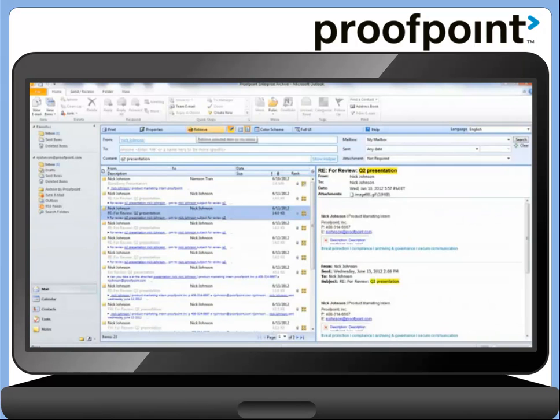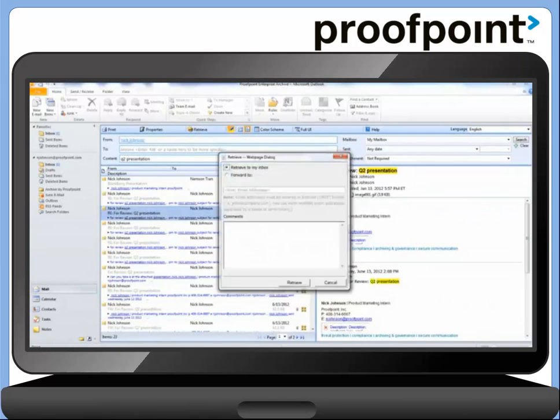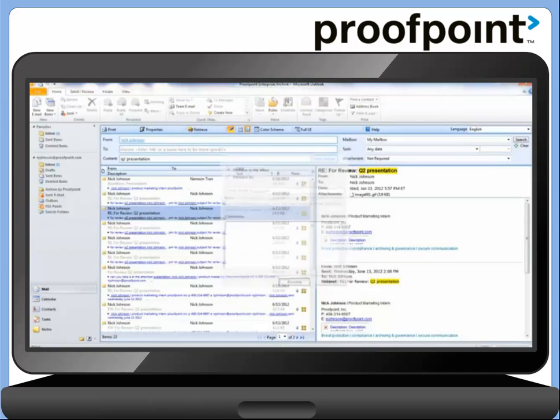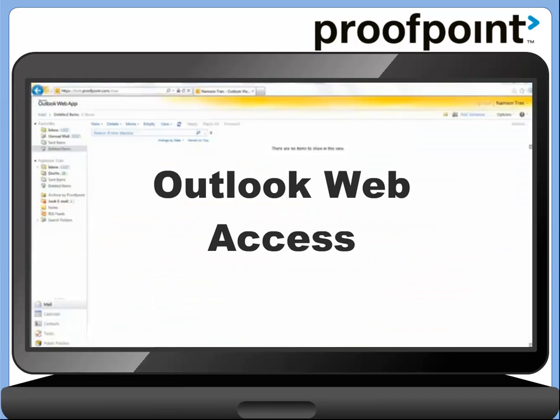At this point, we can choose to retrieve the email back into our inbox. This search function works the same way in Outlook Web Access as well.